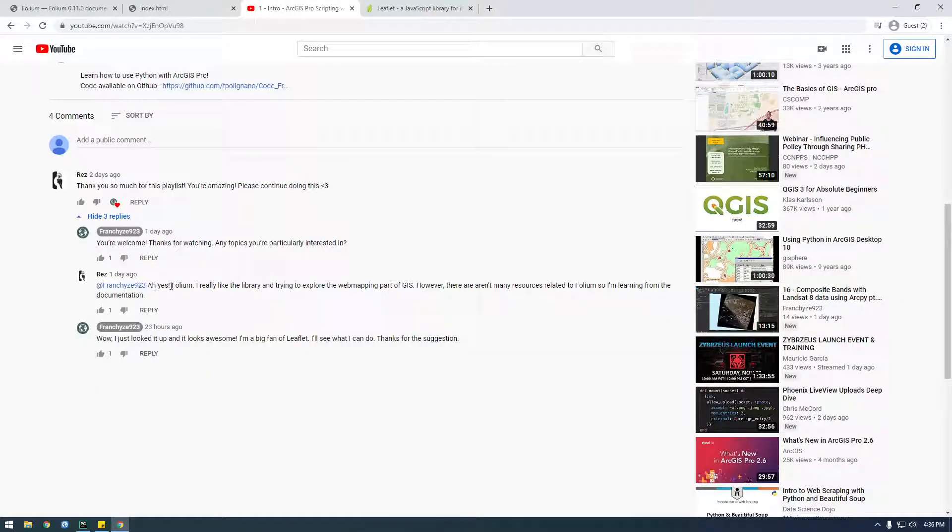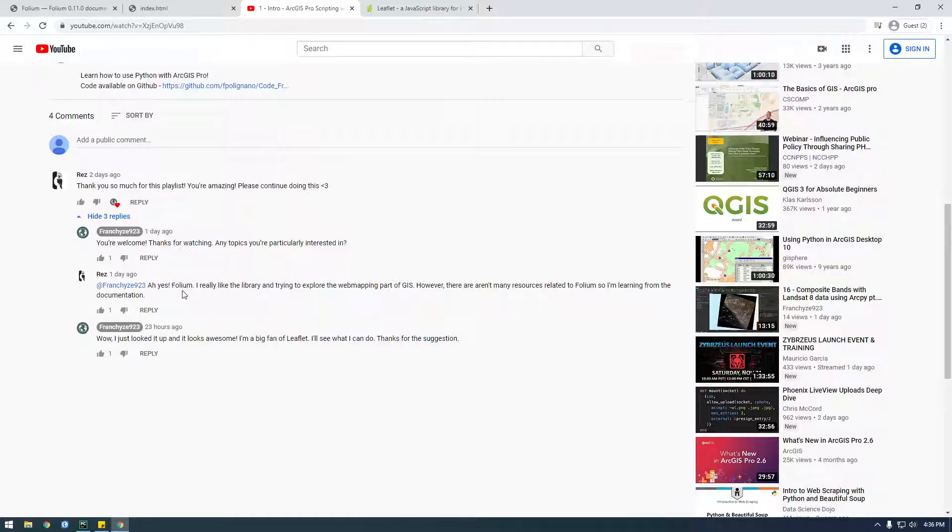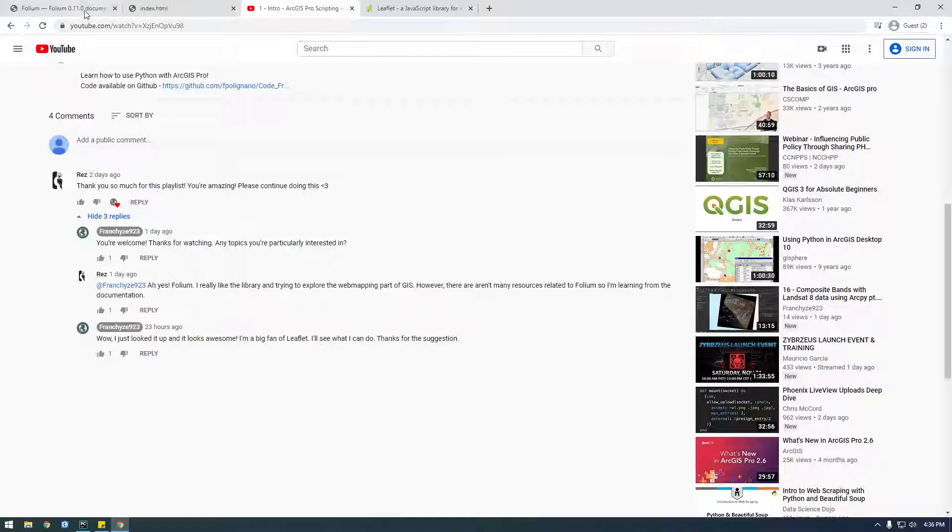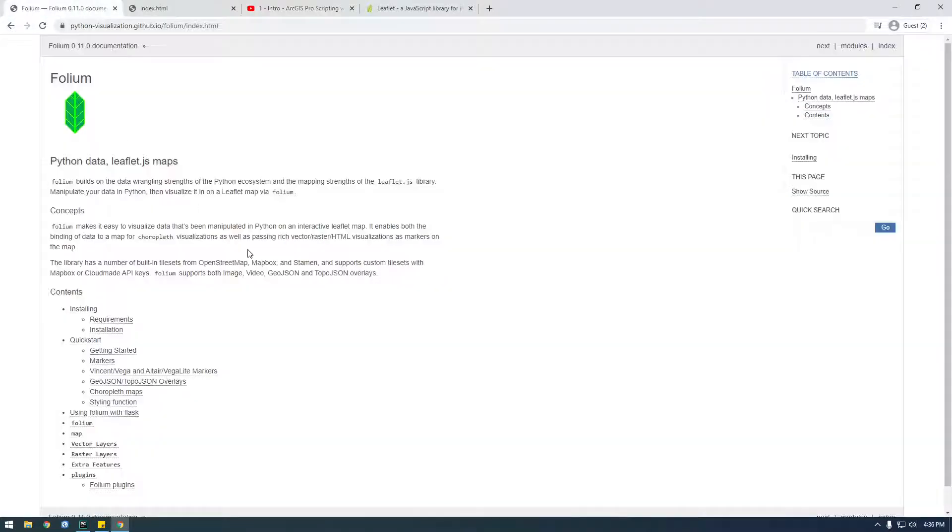he's the one who actually introduced me to this Folium library. So thank you for suggesting this. This is actually pretty cool. So I took a look at it the other day and I decided it's pretty cool and I wanted to make some videos on it.